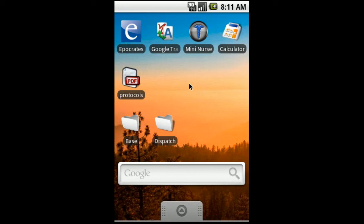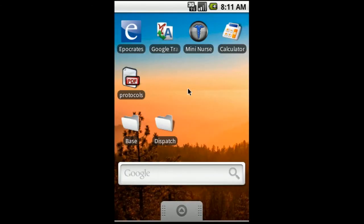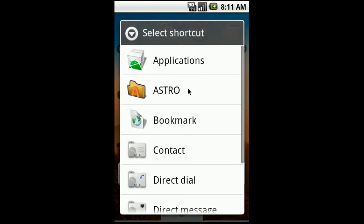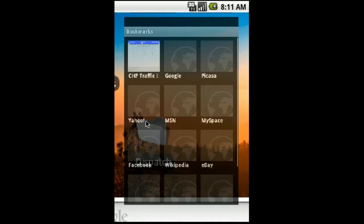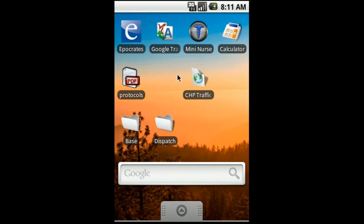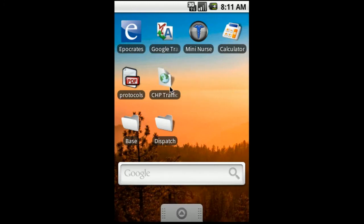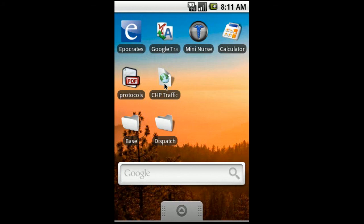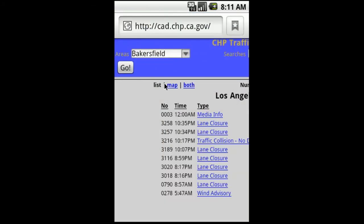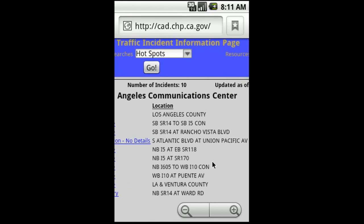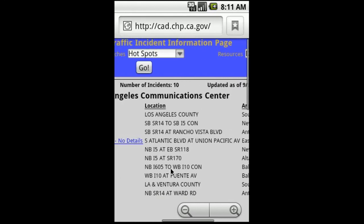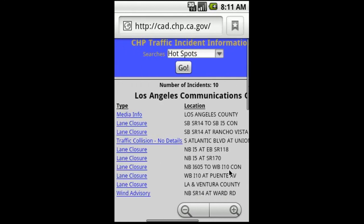So we're going to press and hold on the screen, just like we did for our protocols. And we're going to click on shortcuts. And wait for that to open up. Now we're going to go down here to bookmark. Alright, and then I'm just going to select my CHP traffic incidents. And there you go. All I got to do is select that. Open it right up. And then it shows all the incidents that are happening in my area.